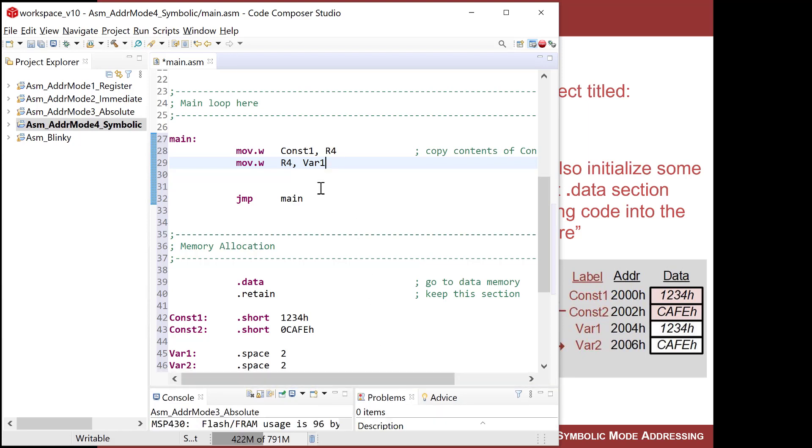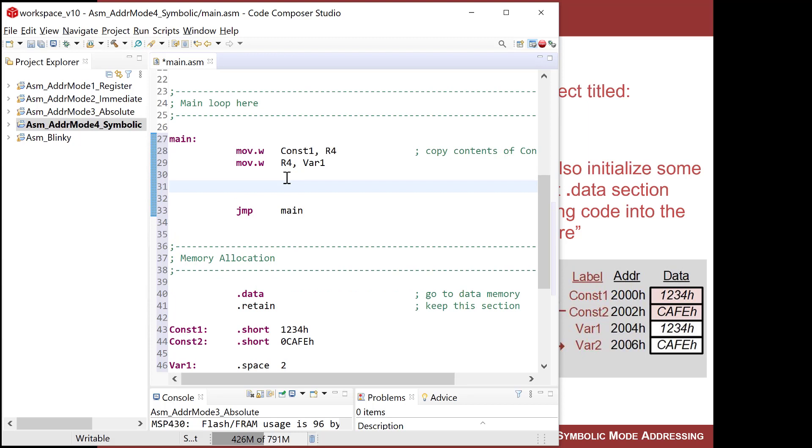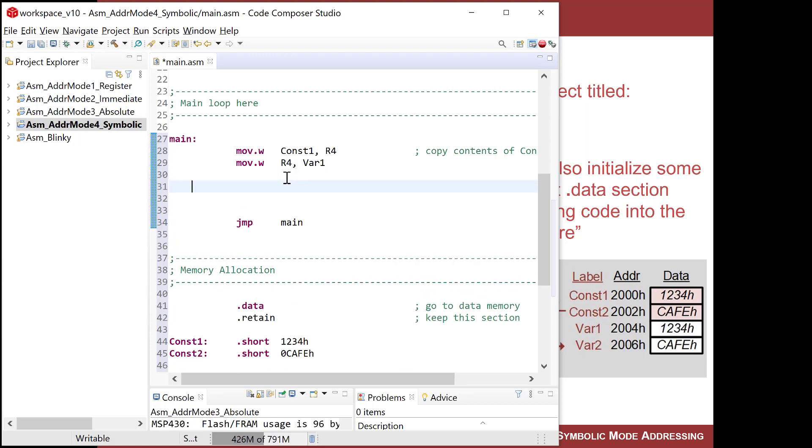And then I can do move.w, and I can do R4 into var 1. That's all I do. So that's, I did it. I'm going to go out to address label const, go into it, grab 1234, put it into R4, and I'm going to take R4, and I'm going to go out and put it into the address of label var 1. All right, that's pretty simple.